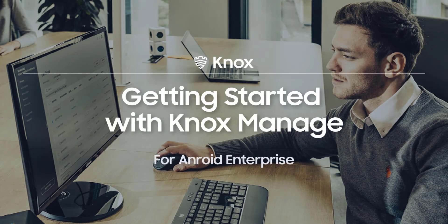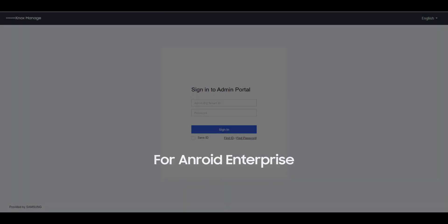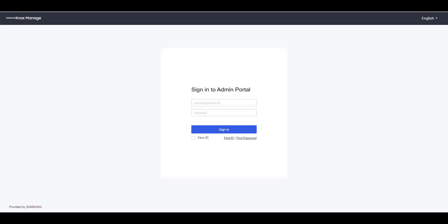Welcome to the Knox Video Training Series. In this video, we'll show you how to set up Knox Manage for Android Enterprise. Let's get started.